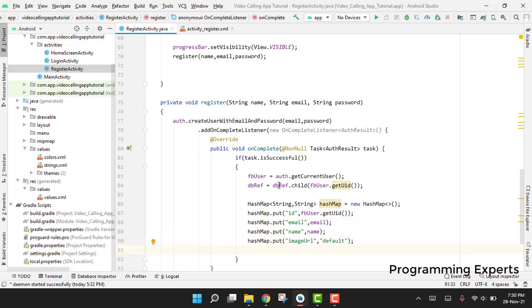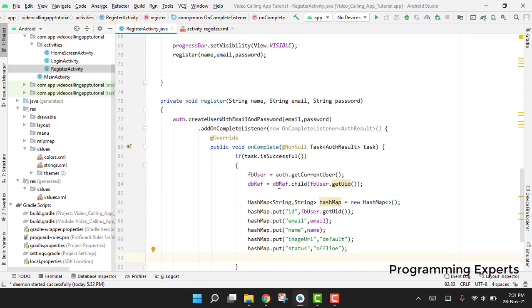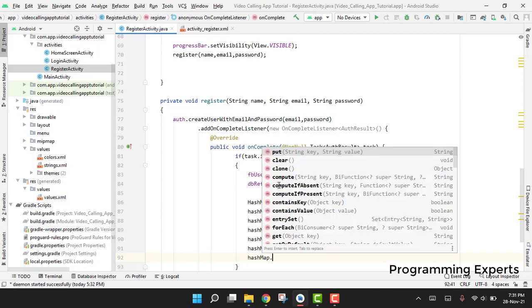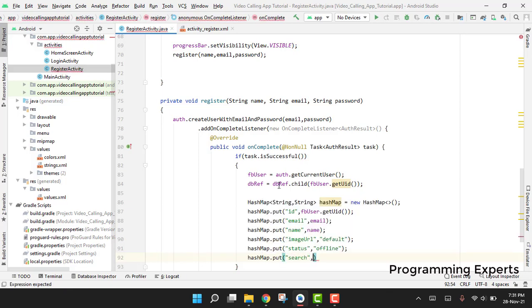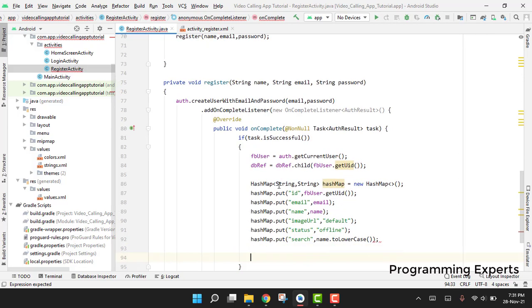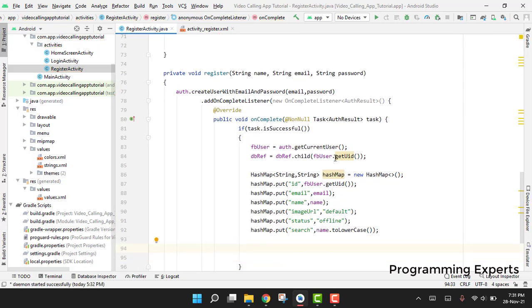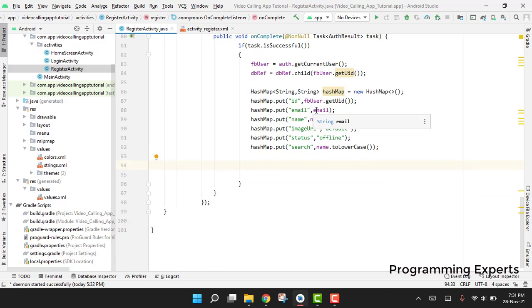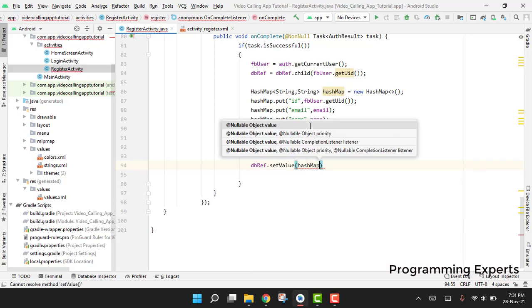We also add hashMap.put("status", "offline") to track whether the user is online or offline. Additionally, for the search functionality we add hashMap.put("search", name.toLowerCase()). After adding all values to the HashMap, we call dbRef.setValue(hashMap).